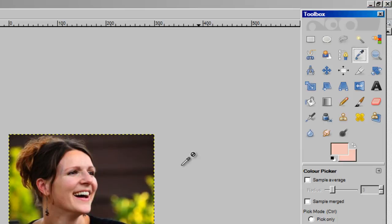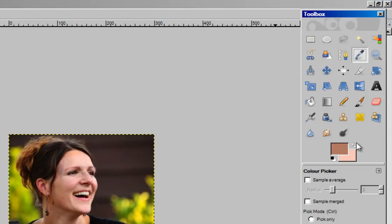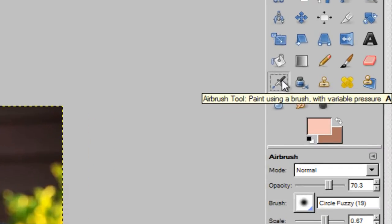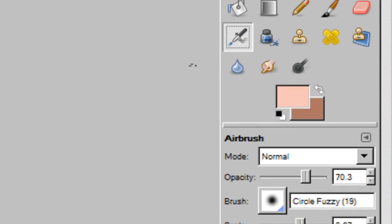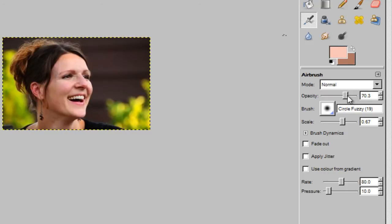I'll change my foreground back to that one and pick another, maybe a darker shade. Now I'm going to go over to the airbrush tool — this is a really useful thing for painting. The pressure changes, so the longer you hold onto it, the higher the pressure gets. It's really good for doing this sort of skin texture and skin tone. I'm going to set the opacity at 70 and the scale at about 0.6.